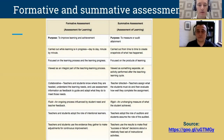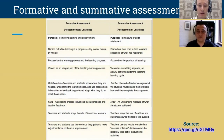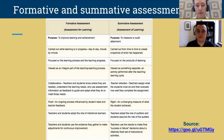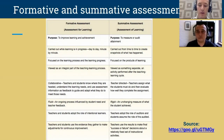Formative assessment is fluid, whereas summative assessment is more rigid. In formative assessment, teachers and students adopt the role of intentional learners, whereas in summative assessment, teachers adopt the role of auditors and students assume the role of the audited. In formative assessment, teachers and students use evidence together to make adjustments for continuous improvement, whereas in summative assessment, teachers use results to make final success or failure decisions about a relatively fixed set of instructional activities.